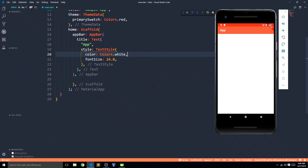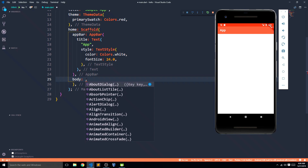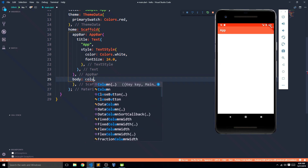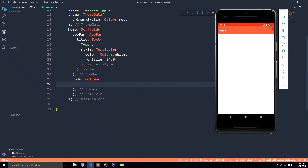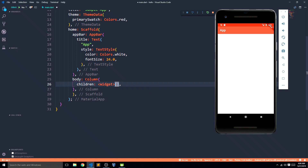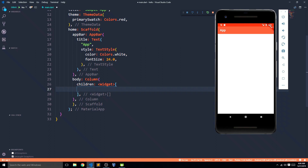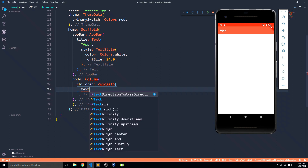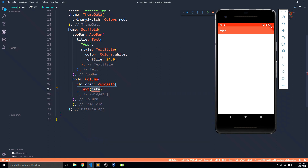So let's start learning about them. I have this sample code and I got rid of my body, so I'll say body. This body used to have a widget — we were working with the center widget which held a child, and the child used to be a text widget or a button. Now I'm going to replace it with a column. Column has this very amazing property called children — it doesn't have a child, it has children, and these children can be a list of widgets.